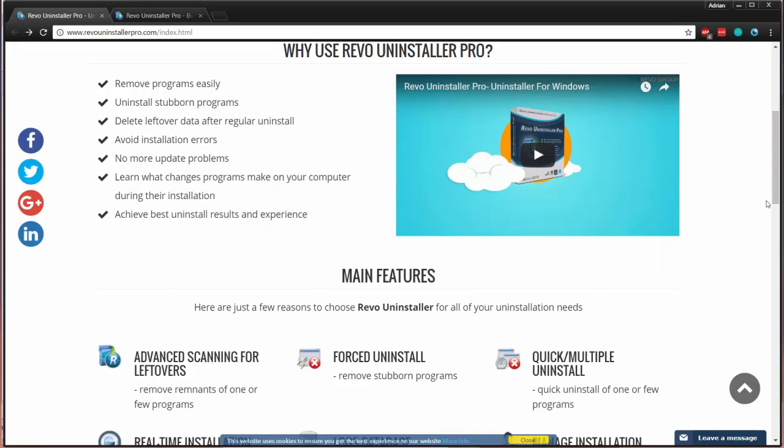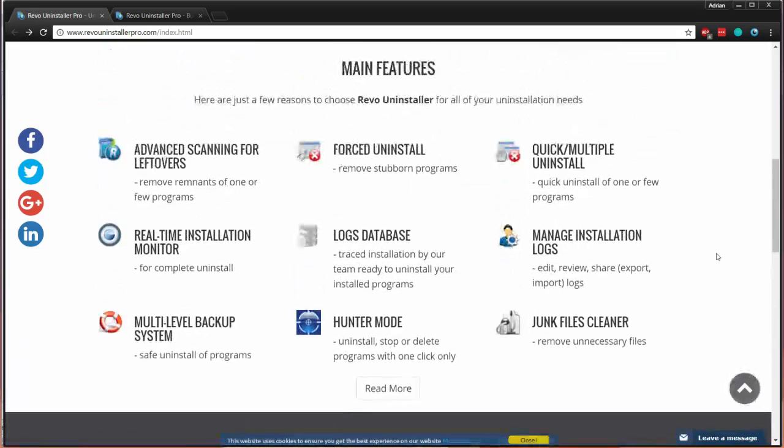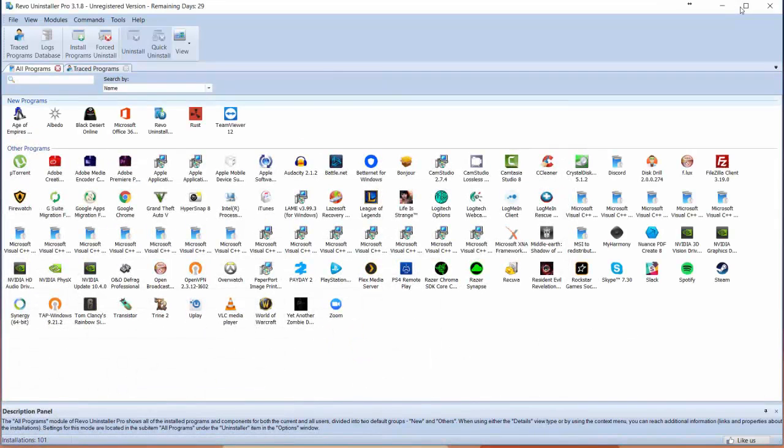This can scan and remove incomplete uninstallations, it can get data that's left over, all that stuff that comes through the uninstalling process of Windows in the control panel. That said, let's go ahead and take a look at the app.